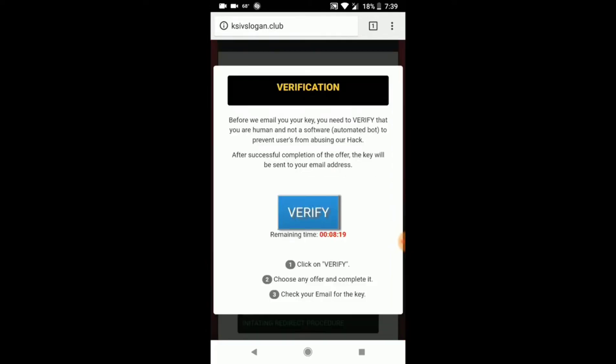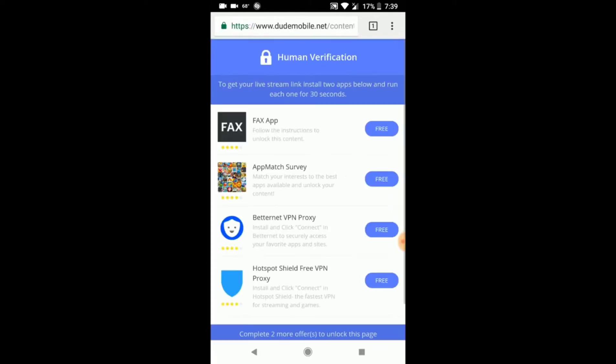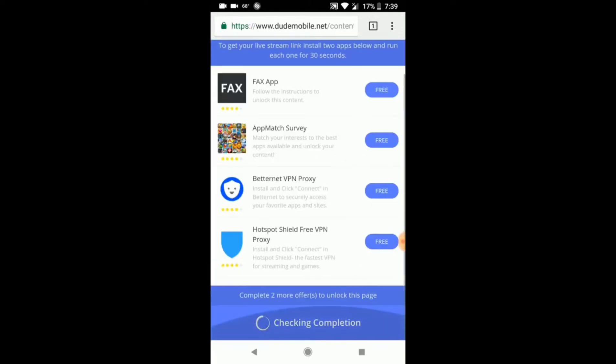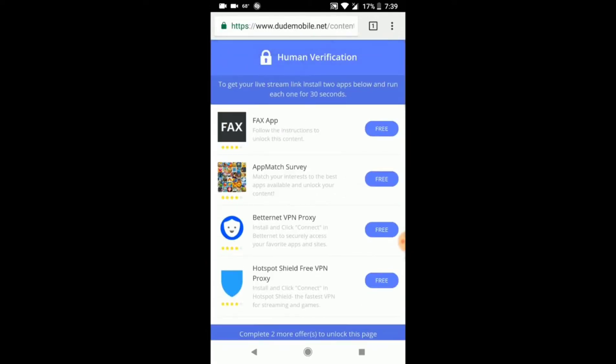When you see this screen, click 'Verify.' The final step is to prove you're human. To do this, just install two apps from this list right here and run each one for 30 seconds.